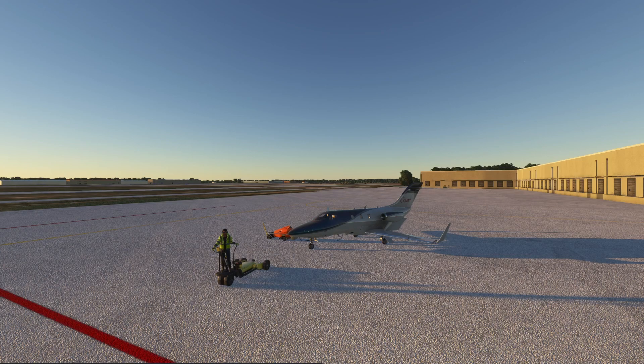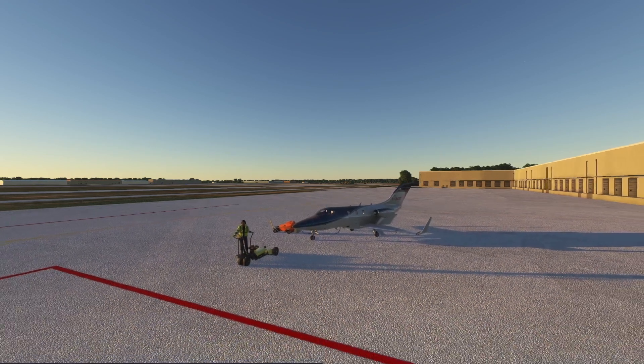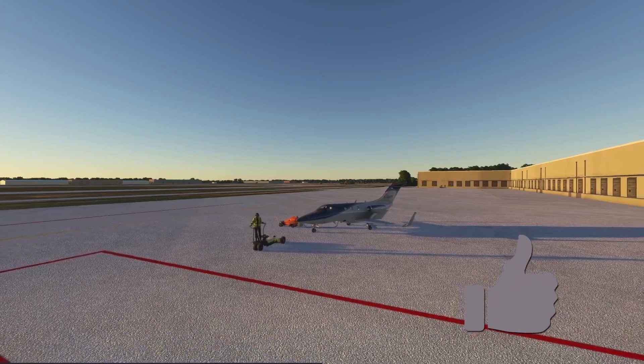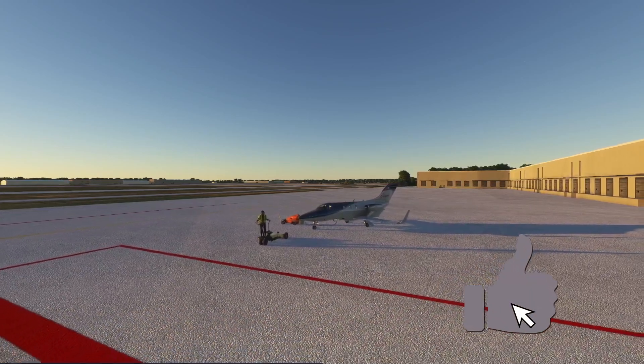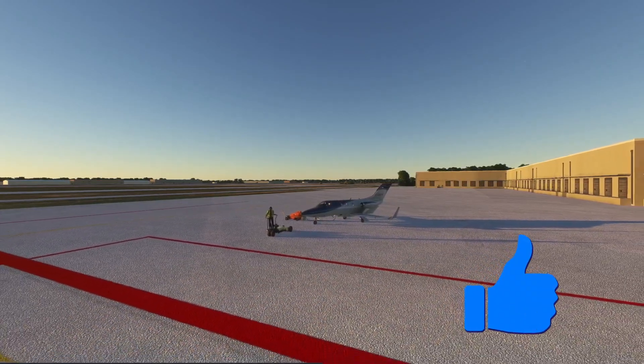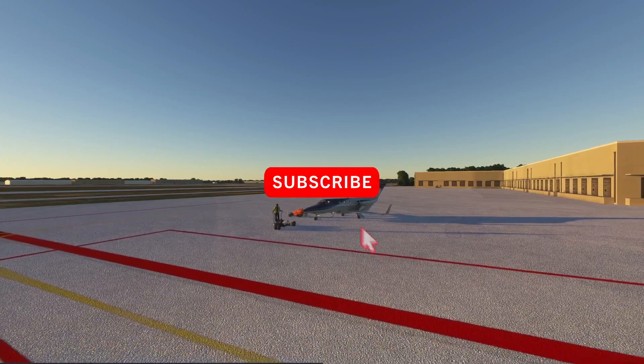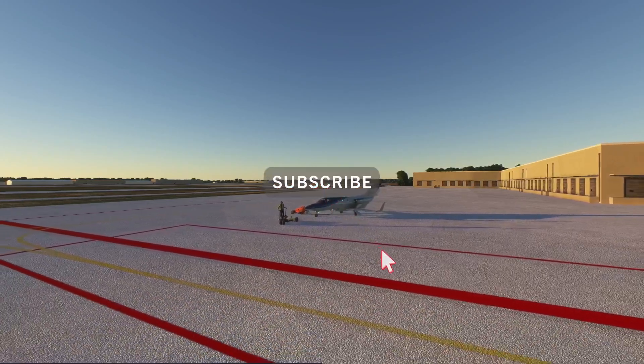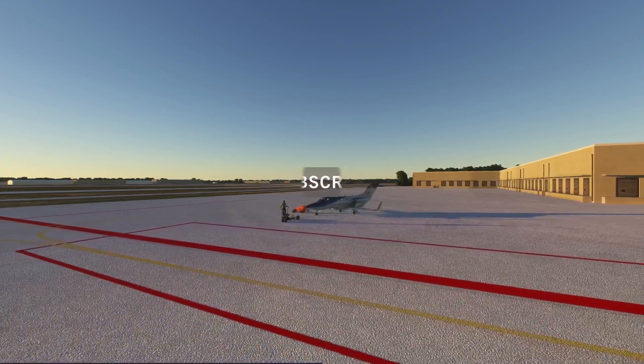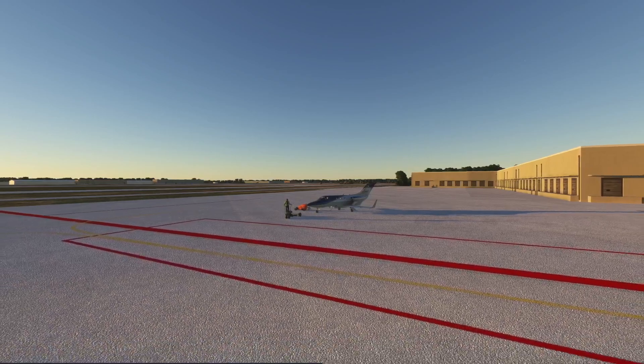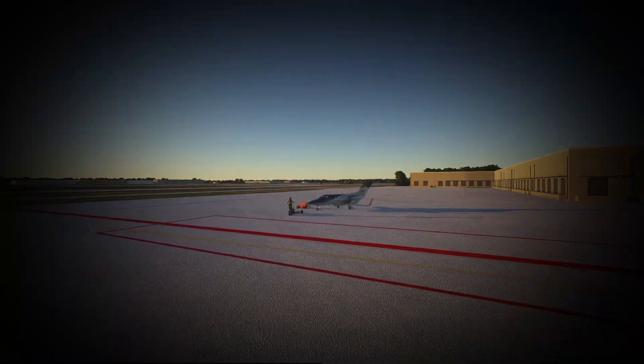That'll about do it for this one. We wanted to make it quick and focus specifically on the slider on the X-Touch. If you haven't please hit that like button. Subscribe. Come along for the next one. As always, thanks for watching. Have a great day. Bye.